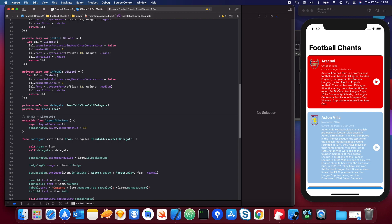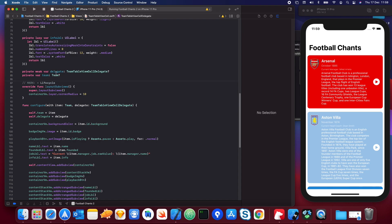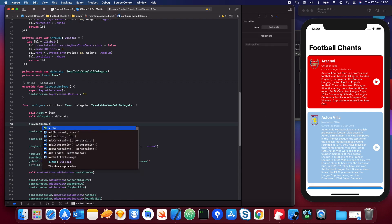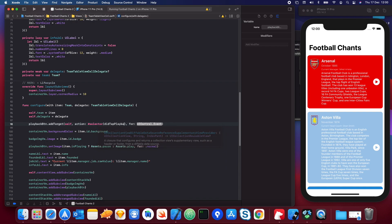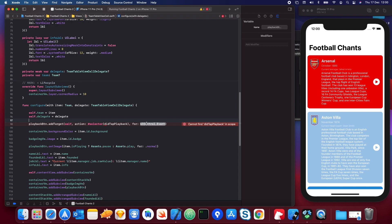Now we need to use this delegate to provide that output. When someone taps the button we want to send back the team selected to play back the chant. To do that we add an action to our button programmatically. With our playback button we add a target — that's how you add a button press action to a control. We set the target to self so the action happens within this class, the selector to 'didTapPlayback' — the function that executes when the button is tapped — and the event to touch up inside.